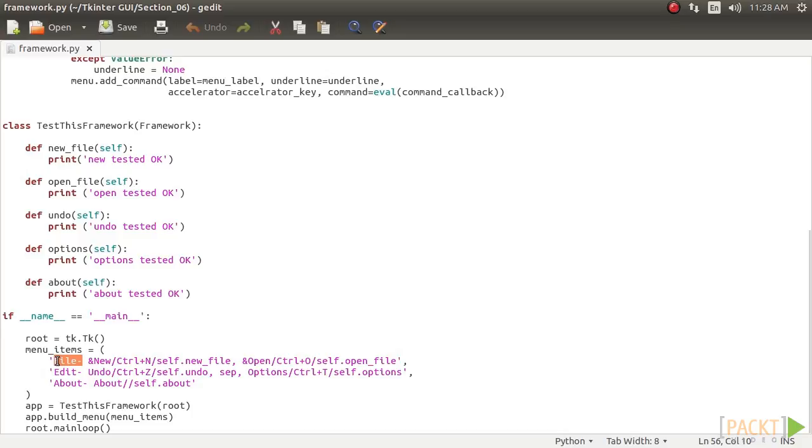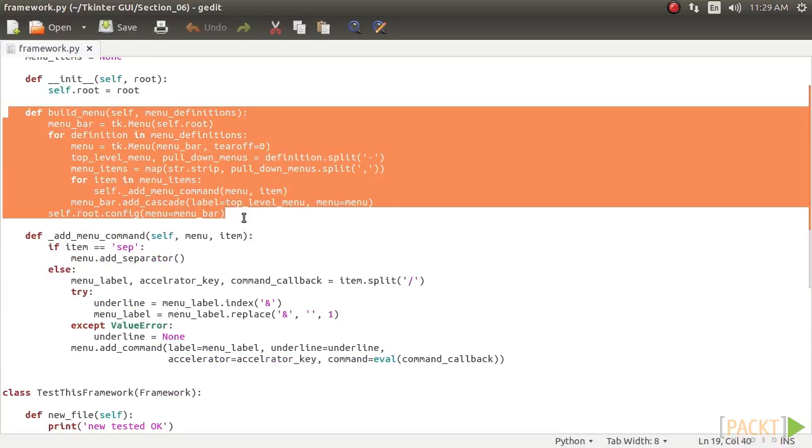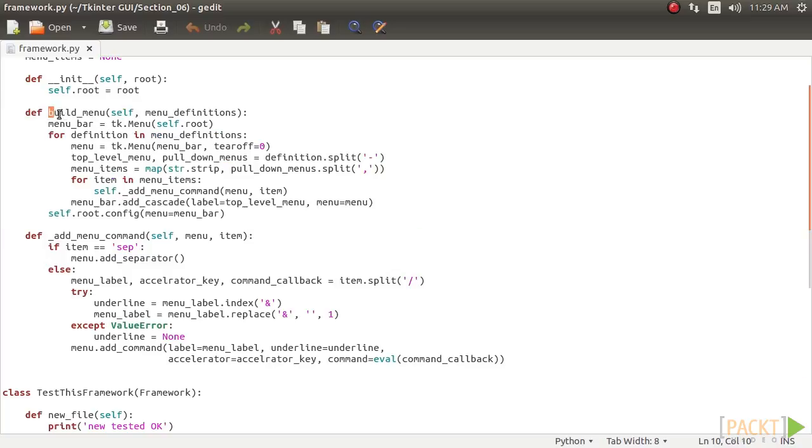The first item of the string before dash represents the top level menu button. Each subsequent part of the string separated by a forward slash represents one menu item, its accelerator key, and the attached command callback. The position of the ampersand symbol represents the position of the shortcut key to be underlined. If we encounter the string sep, we add a menu separator.